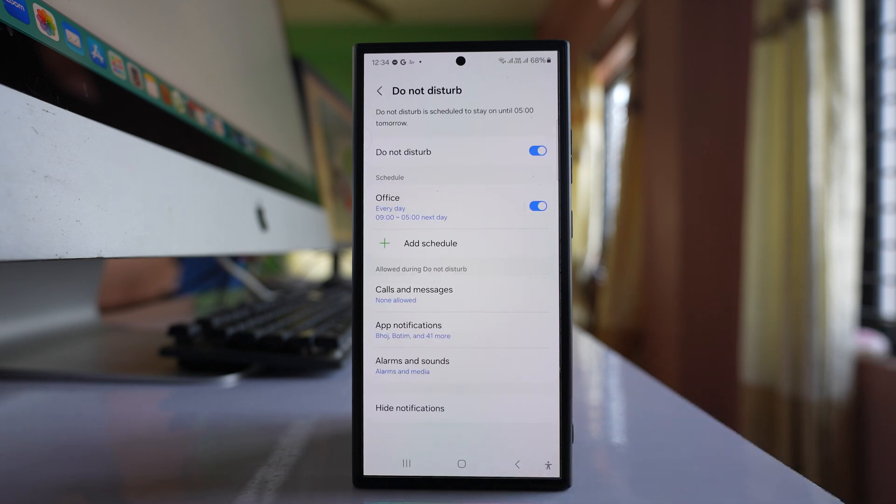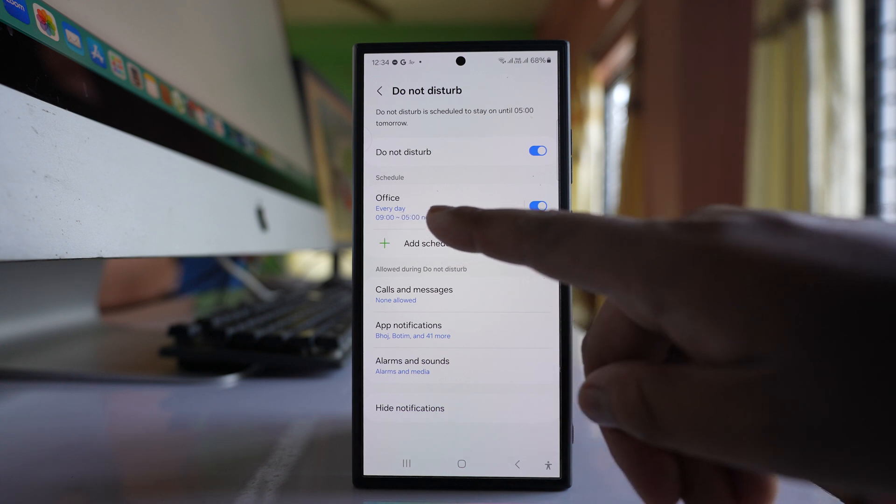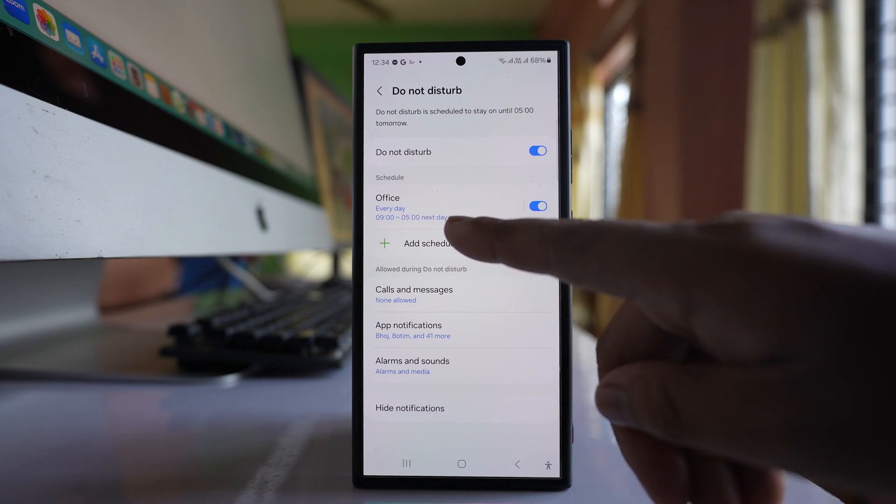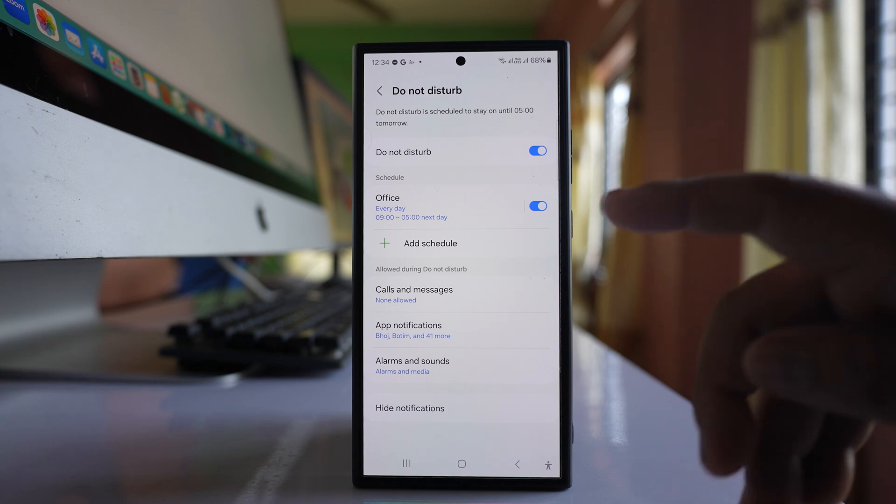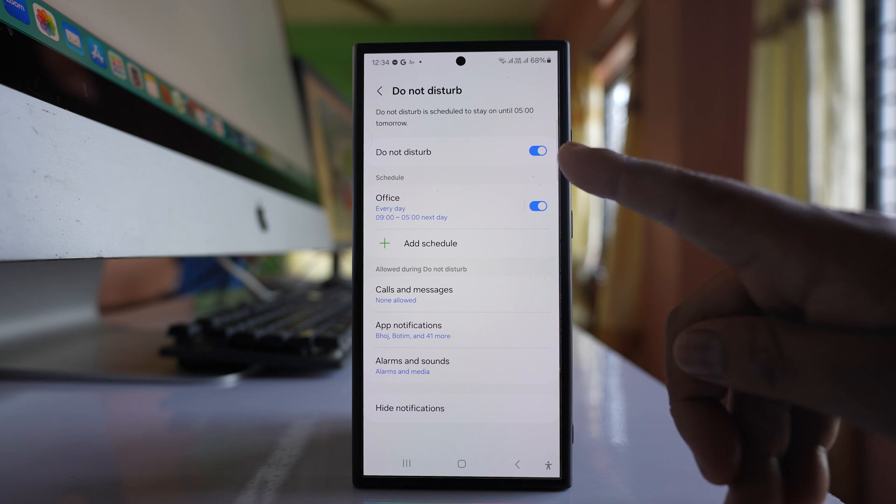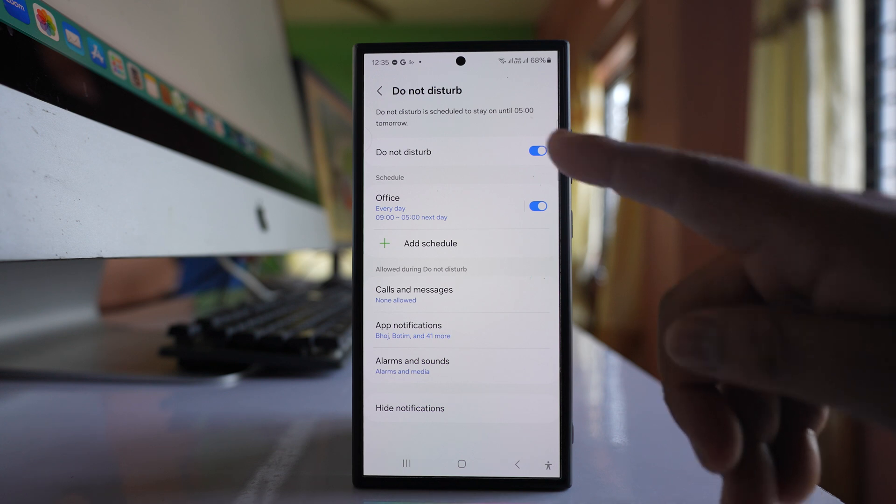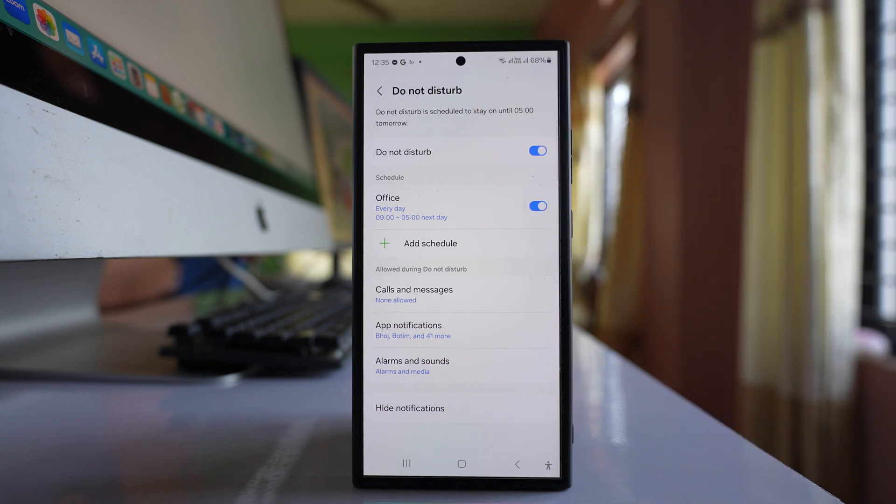Now, every day from 9 AM to 5 PM, you won't get notifications from that particular application. Right now, do not disturb is automatically activated because it's 12:35, so I won't be getting notifications from Facebook until 5 o'clock.